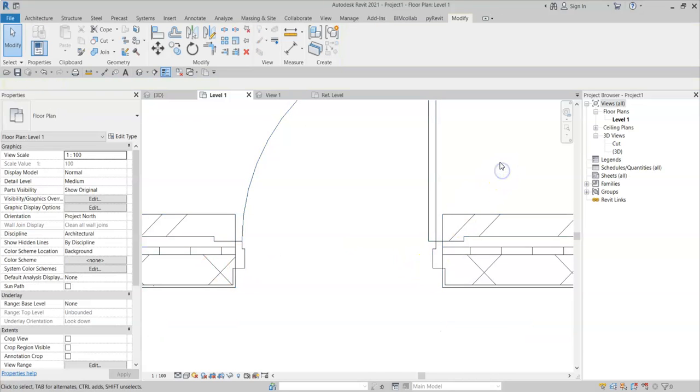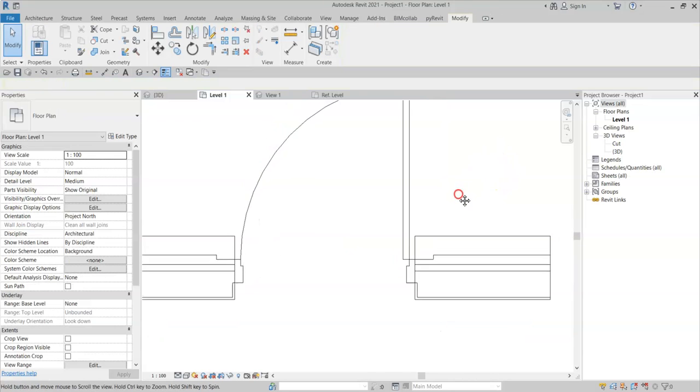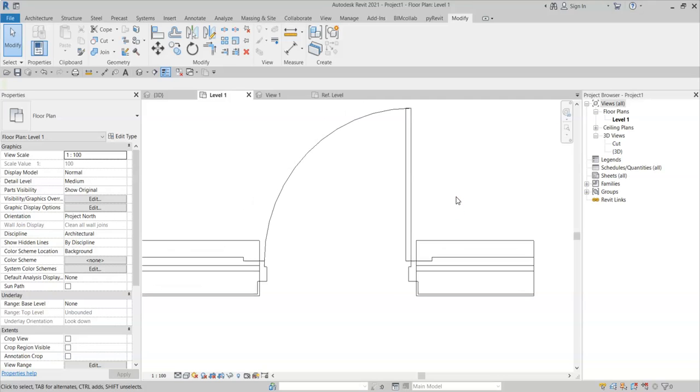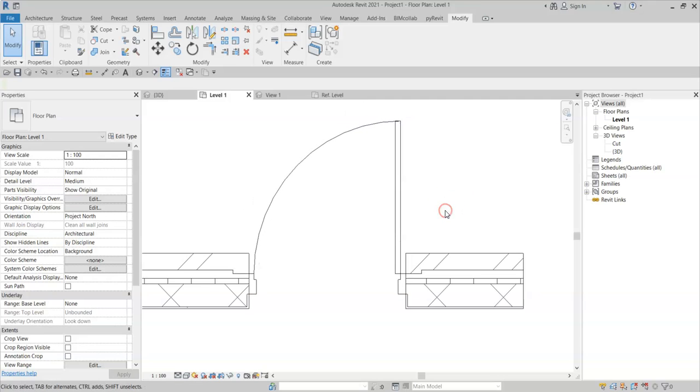So that's a good tip in order to control wrapping within walls for doors and also other wall-based components.